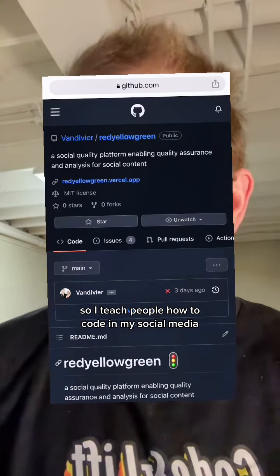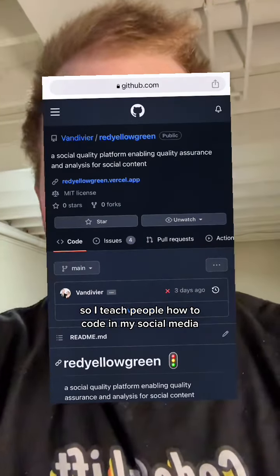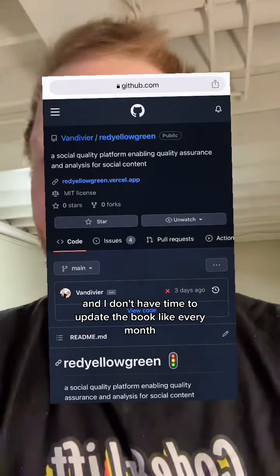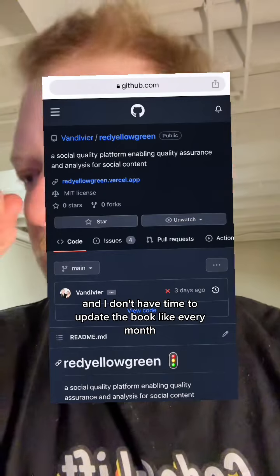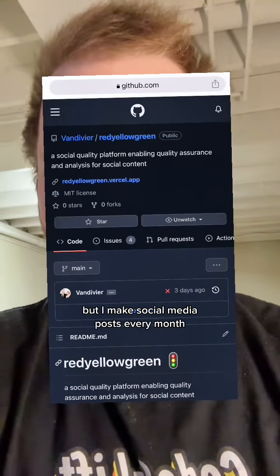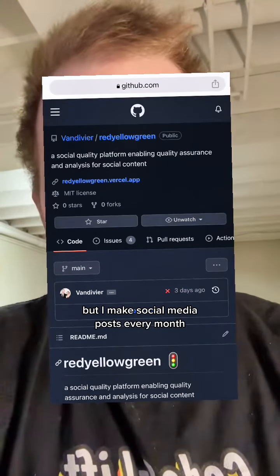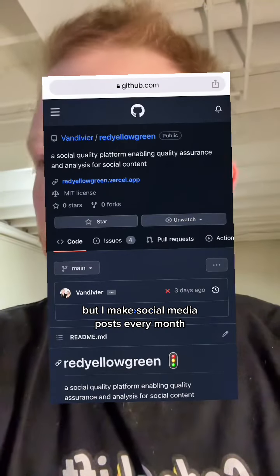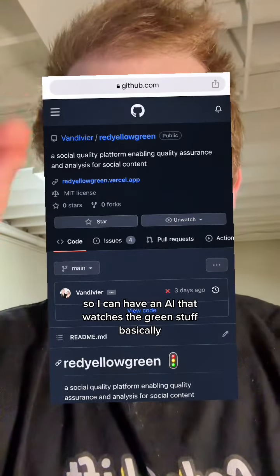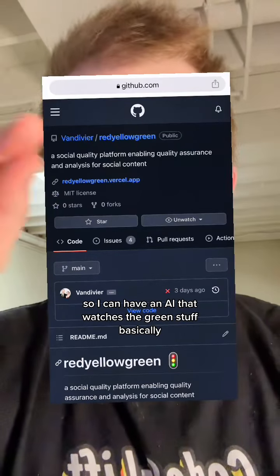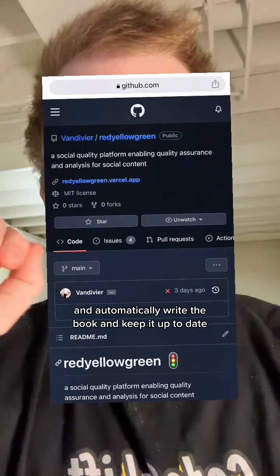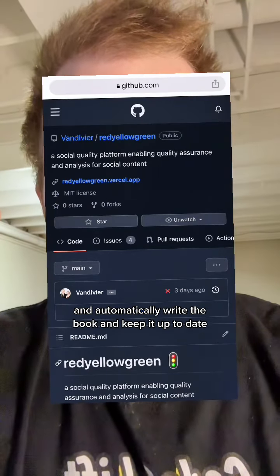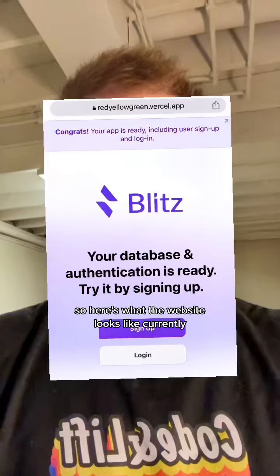I teach people how to code in my social media and I don't have time to update the book every month, but I make social media posts every month. So I can have an AI that watches the green stuff basically and automatically write the book and keep it up to date.